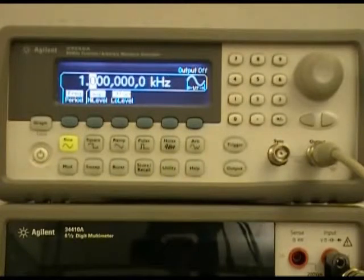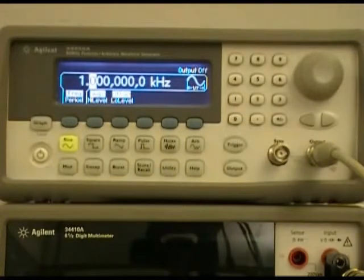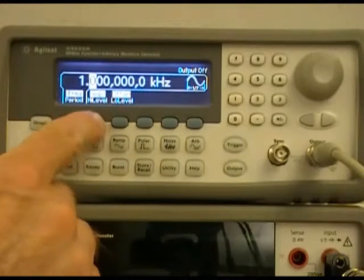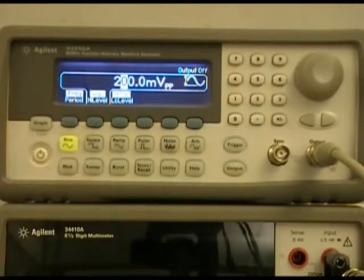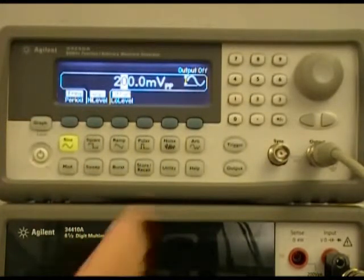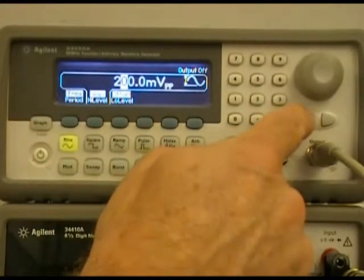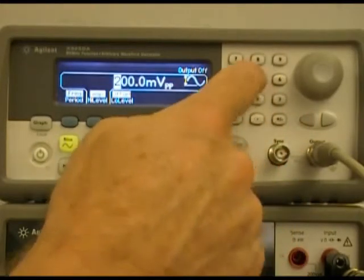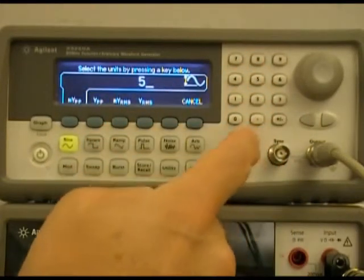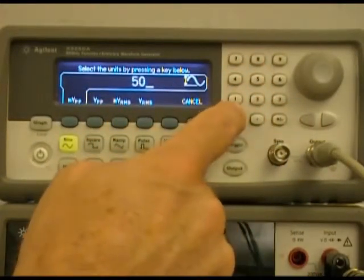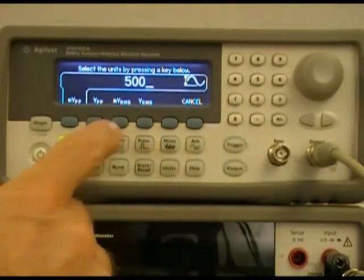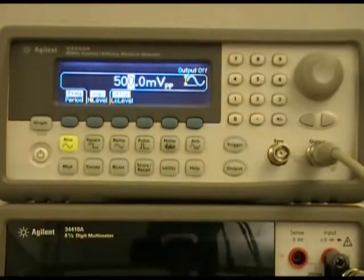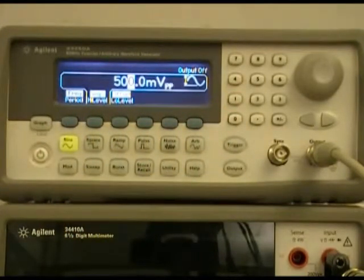The second thing we want to do is set the amplitude. Remember, we're going to set an amplitude of 500 millivolts. So we've got 500 millivolts peak to peak.